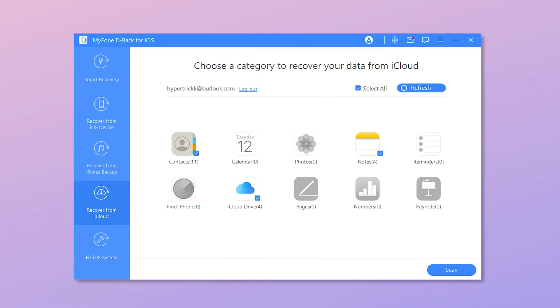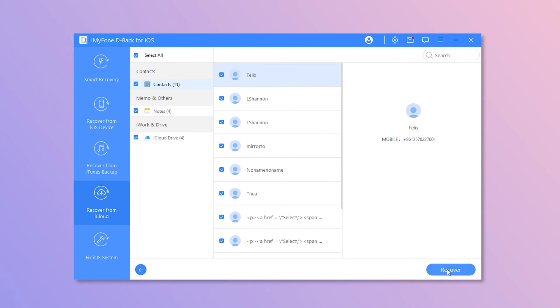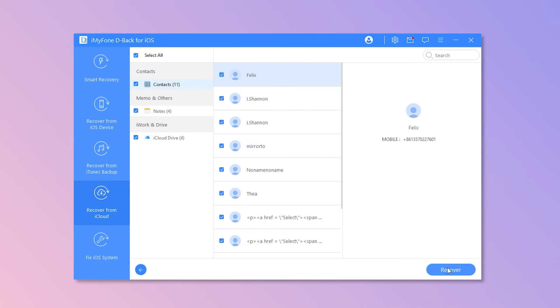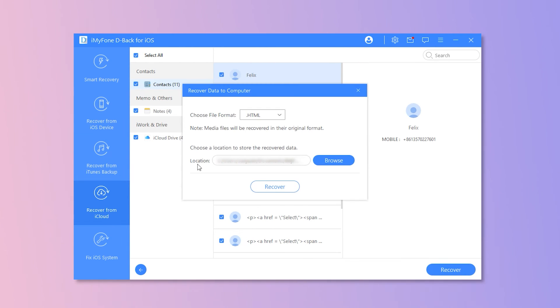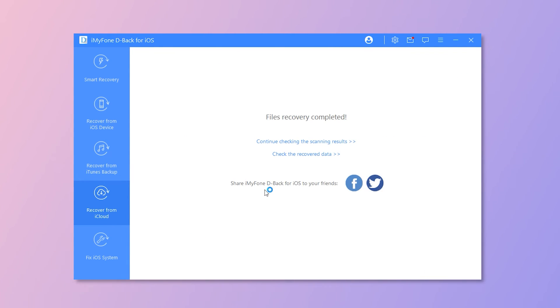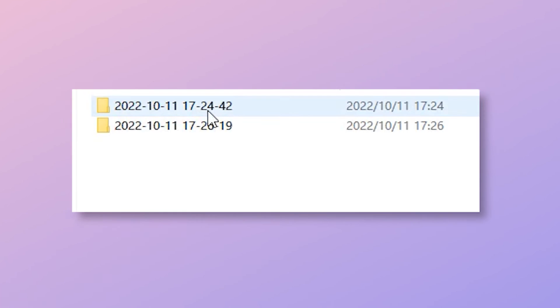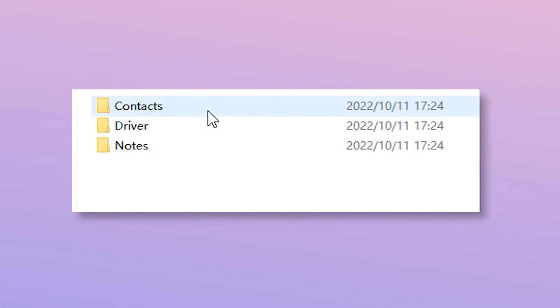Step 3: iMyFone DBack will display all the results from the scan. Preview and choose the content you want to recover, then click Recover. Once completed, you can browse the folder to see the recovered content.